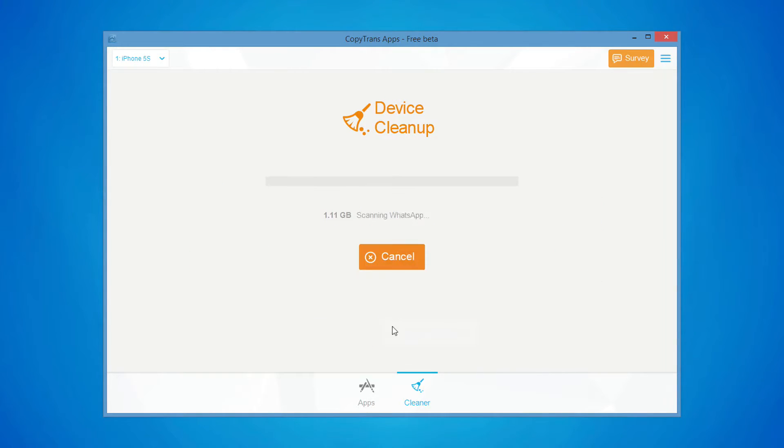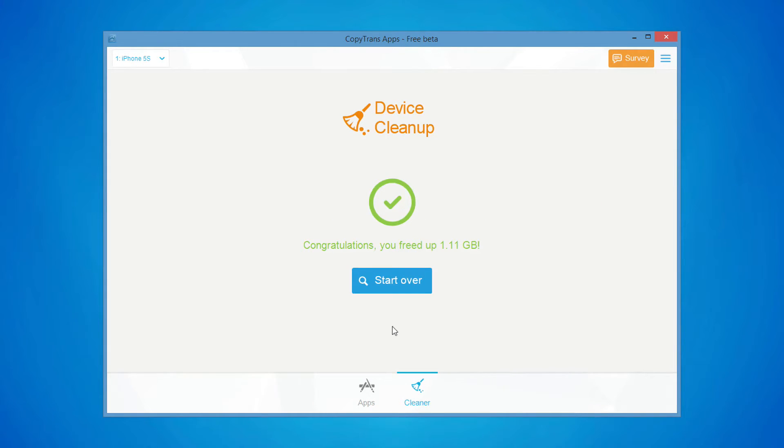This is how you can free up space on your iPhone by cleaning up the iOS cache, temporary files, and cookies.